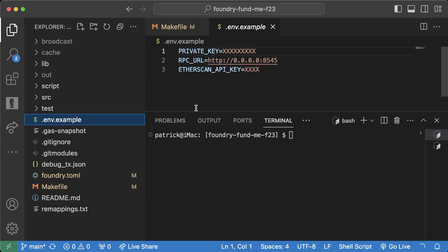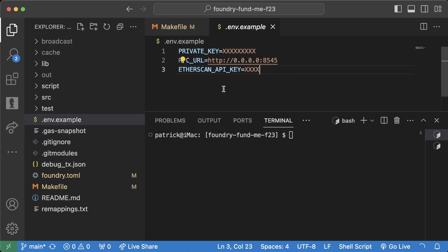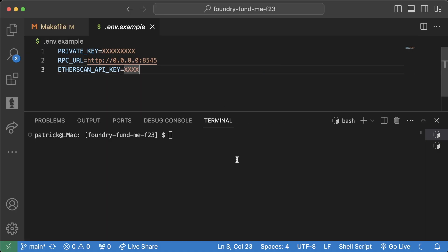So recently we showed you how to use a .env or .env.example to get a private key, RPC URL, and Etherscan API key as environment variables, which is great. However, the issue is that we have these in plain text, and that's bad for 100 reasons.